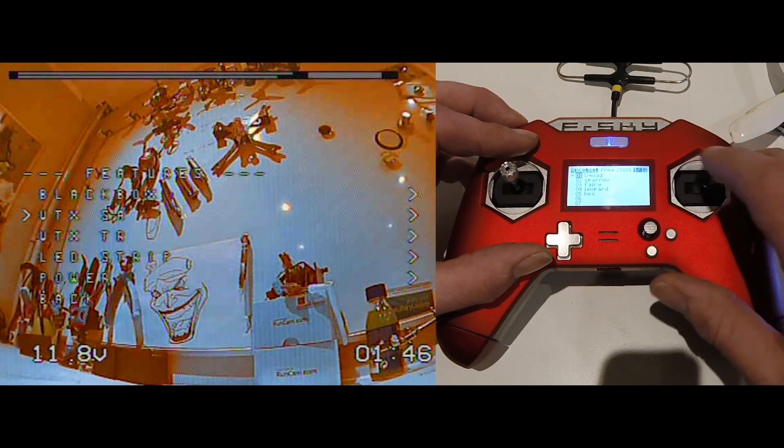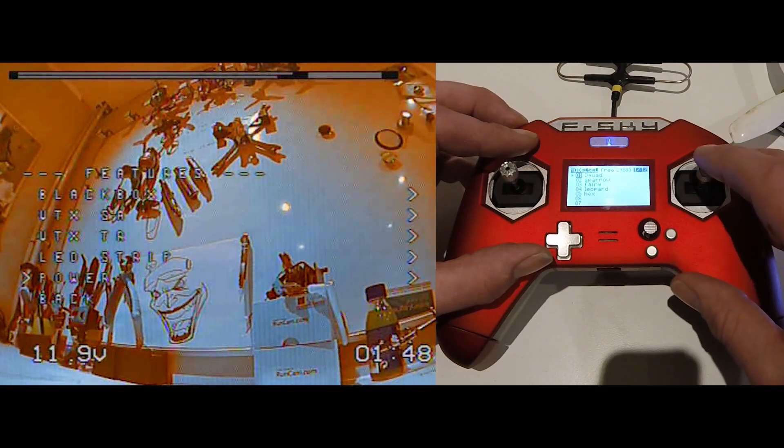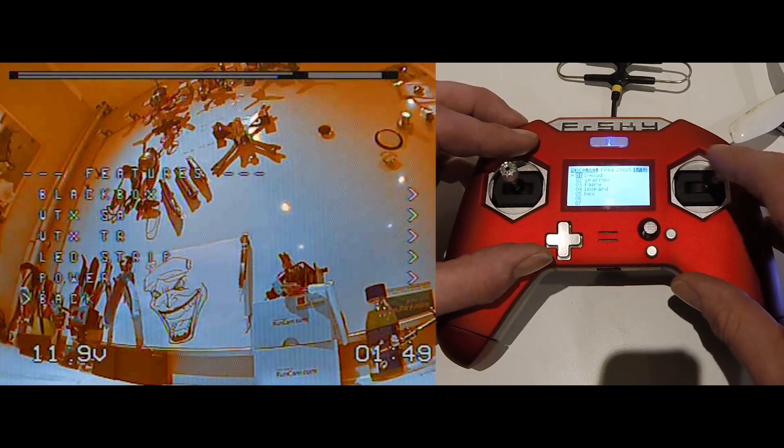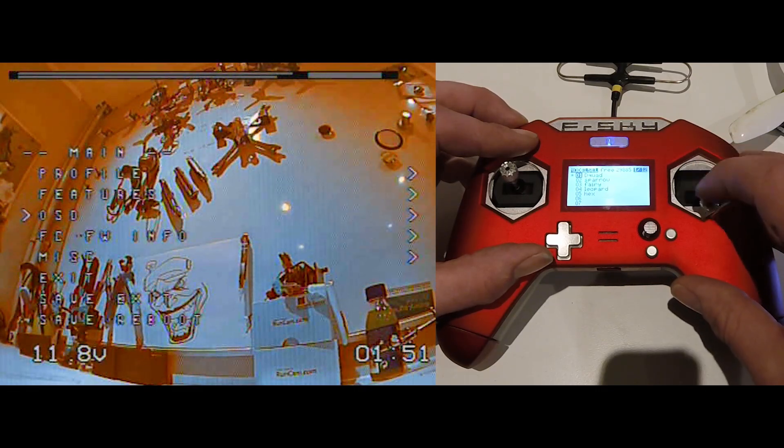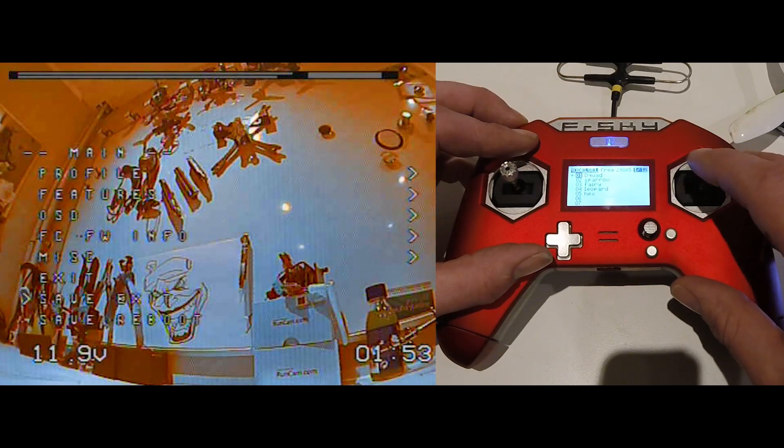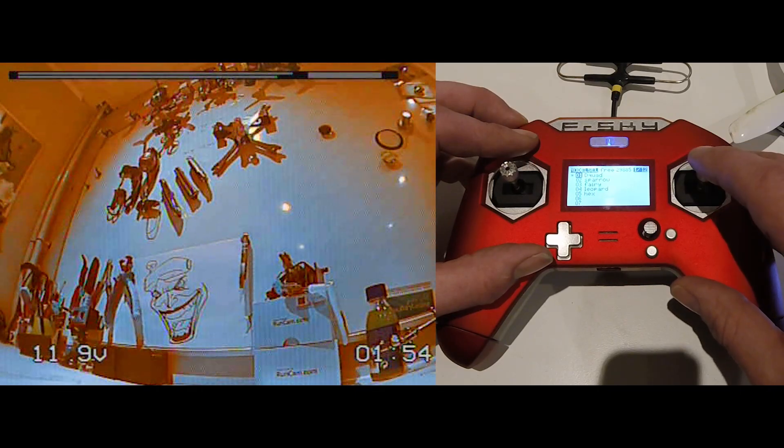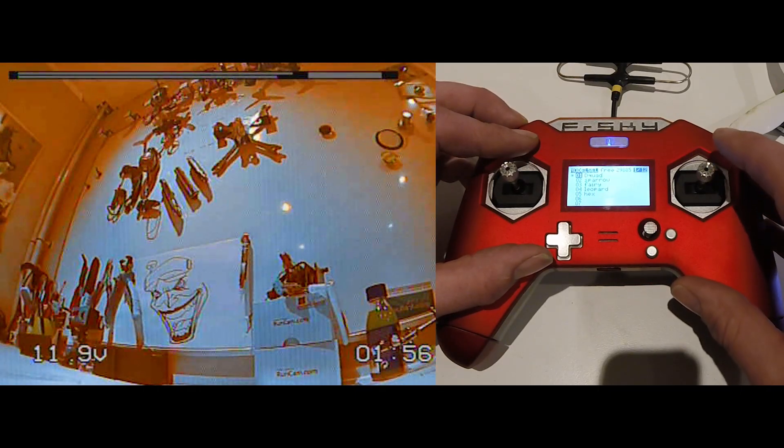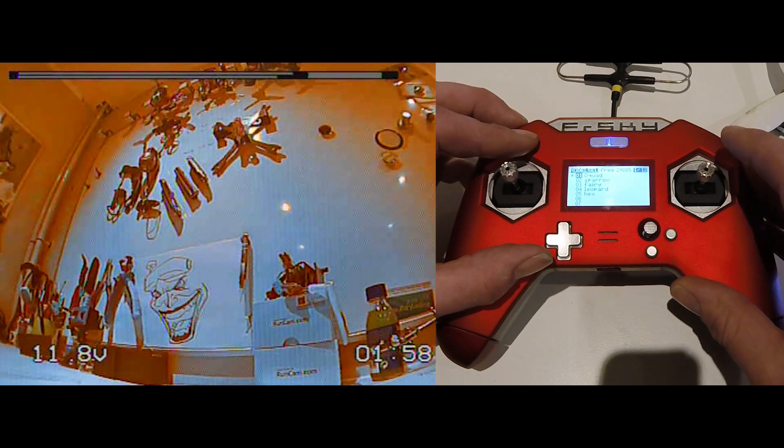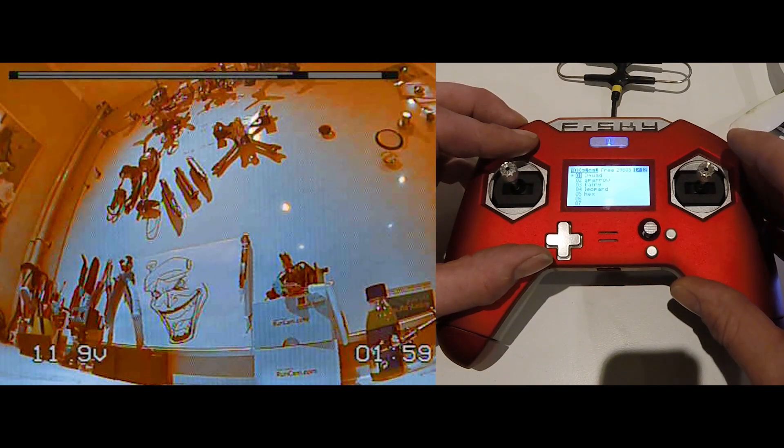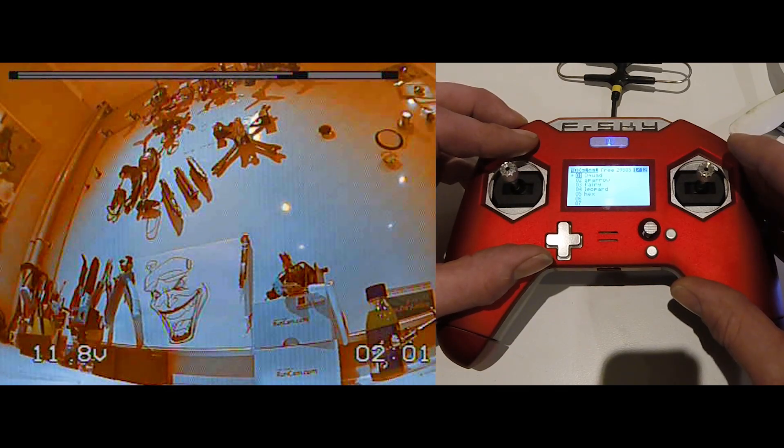Then you go back, one more back. Go to the main menu, save and exit. What my problem was at the moment, every time I go flying, it jumps back to 25mW.